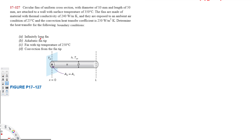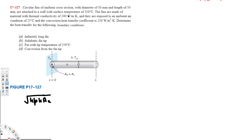For all conditions, we need the value √(hpkAc), which appears in all the heat transfer equations. Here, h is the heat transfer coefficient (given), p is the perimeter (to be found), k is the thermal conductivity (given), and Ac is the cross-sectional area. We also need the m value, calculated from √(hp / kAc). So first we need to find the perimeter and cross-sectional area.